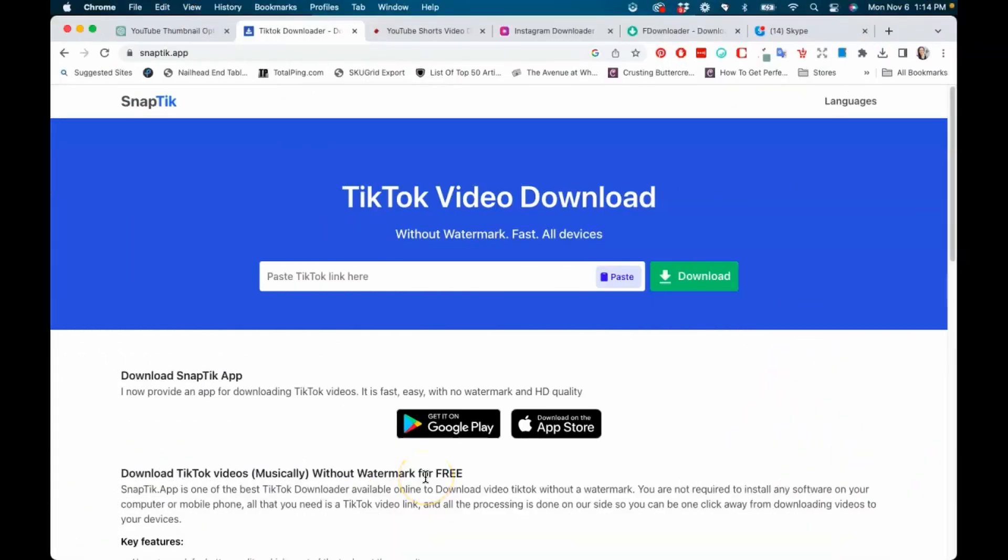What's up go-getters? So I was asked the question about the apps that I use to download short videos, so I want to make sure to answer that question in this video.